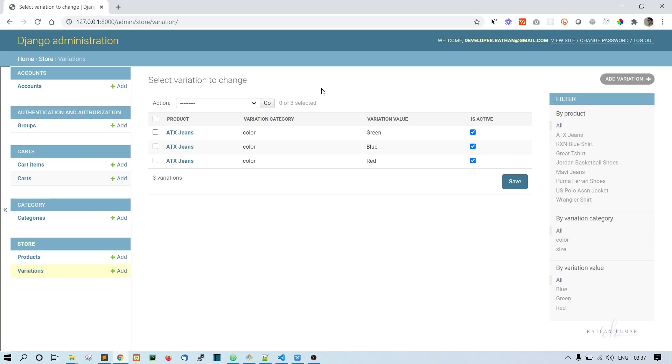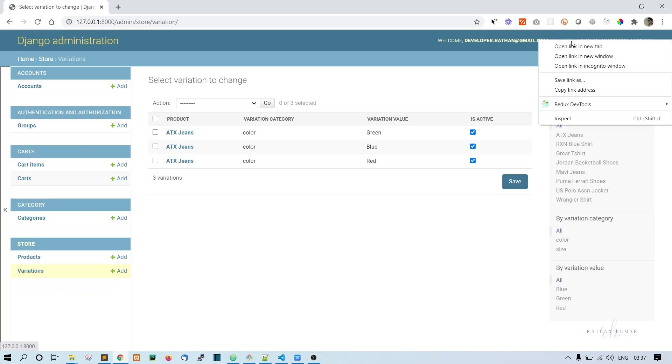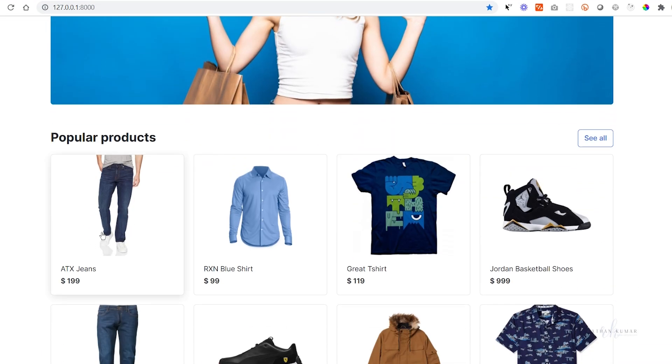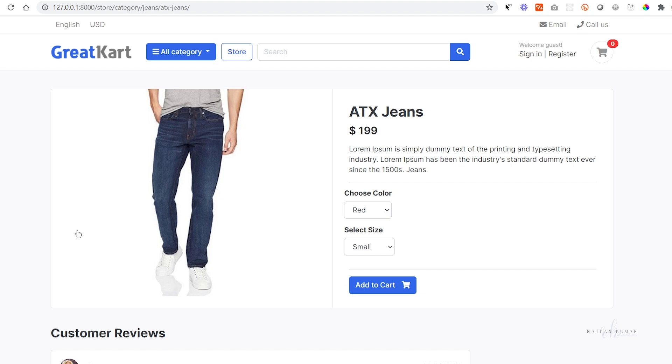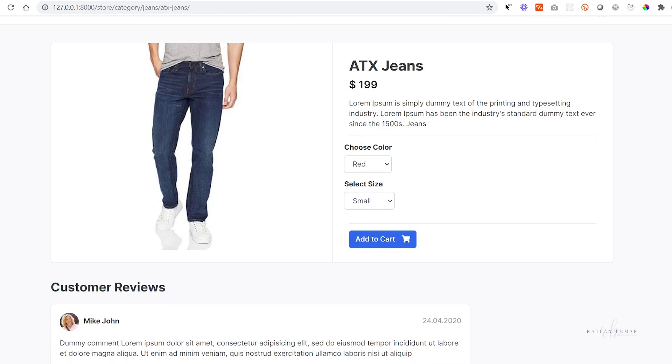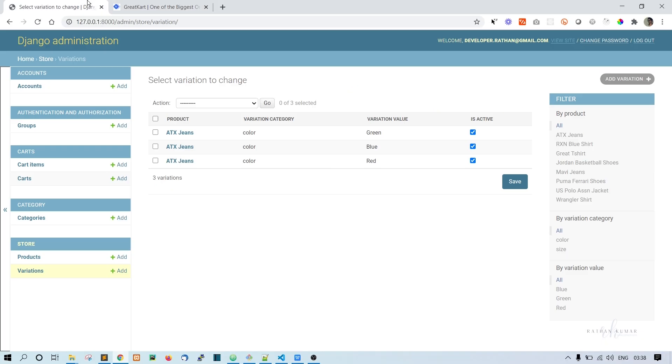All right, now let's go to the site again and go to one of the products, ATX Jeans. Here this color and size is now hardcoded, showing static values. But we have the value for this color in the database, so we'll go to the code, product_detail.html.